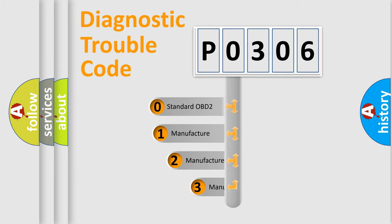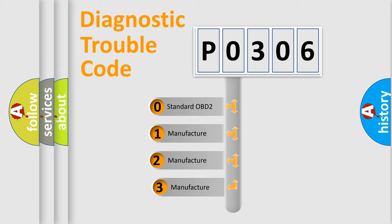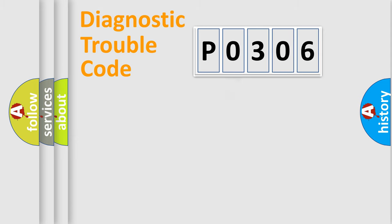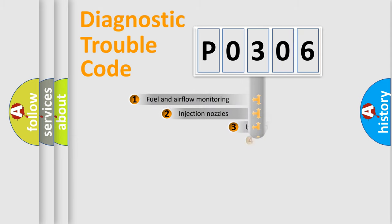If the second character is expressed as zero, it is a standardized error. In the case of numbers 1, 2, 3, it is a more prestigious expression of the car-specific error.